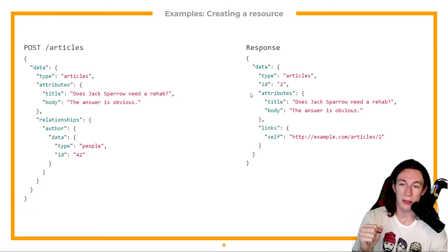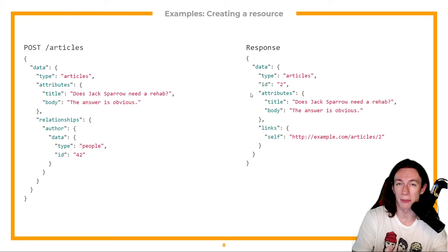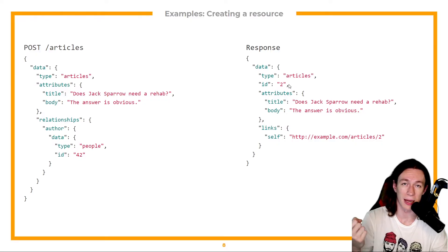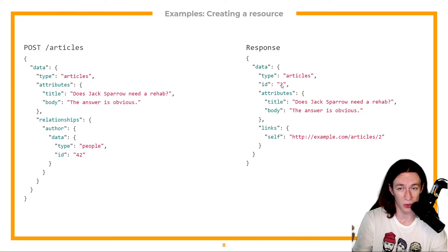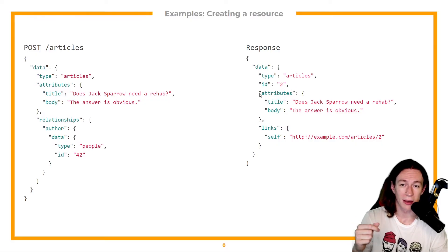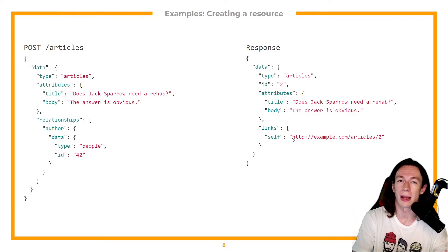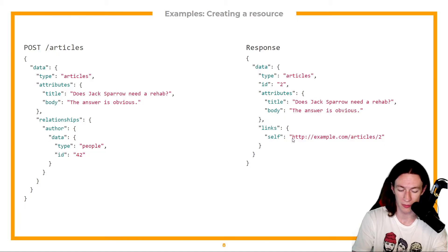And in response, I get my newly created resource, which is articles. I get its database ID, which is two, I get the attributes that I provided, and I get the link to it. So now I know where I can find my newly created resource.